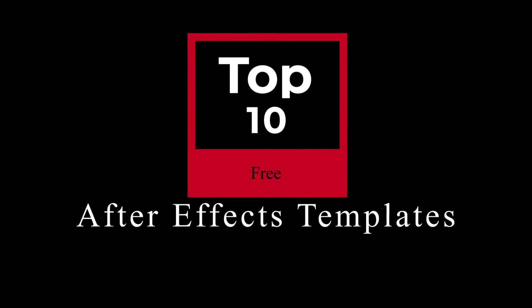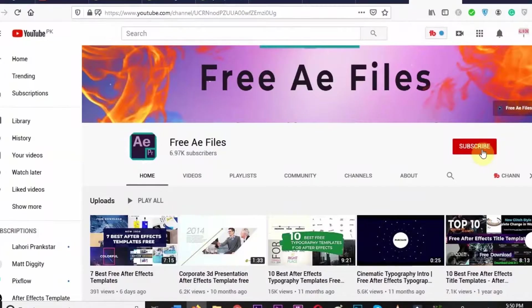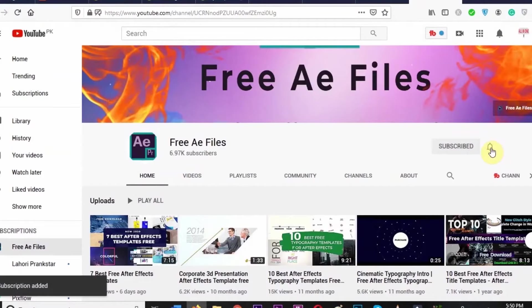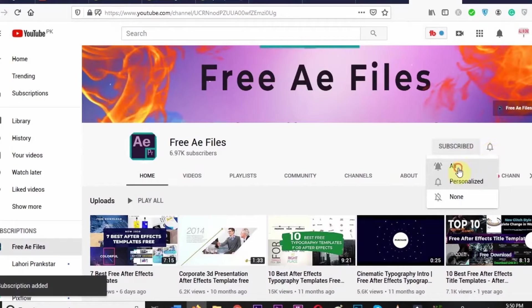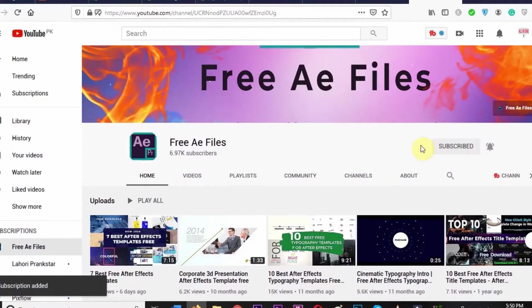In this video, we came up with a list of the top 10 free After Effects templates for you. All the templates are completely free to download. Before we start, make sure to subscribe and turn on the notifications so you don't miss amazing templates and future content.